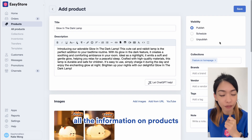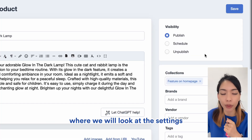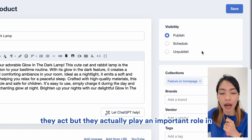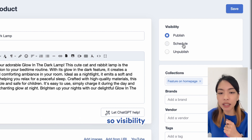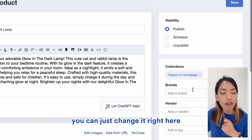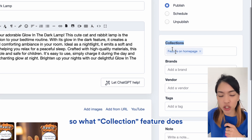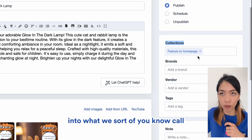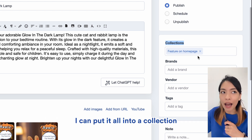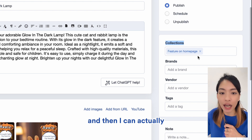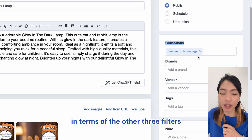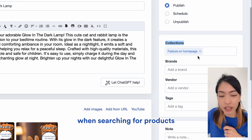Now that we're done inputting all the information on products, we'll move on to the right side of this page where we will look at the settings. These settings are not visible to our customers, but they play an important role in how we organize our products. Visibility is straightforward — you can publish it, schedule it to a publish date, or unpublish it right here. The collection feature lets you add products into categories that you can showcase on your website. For instance, I can put my lamp into a collection called "lamp" and add a section in my online store that only features all the lamps. The other three filters can be used when searching for products in our own backend.